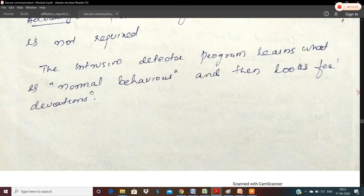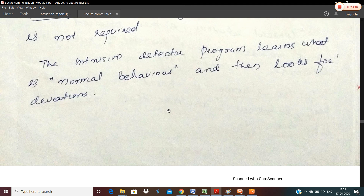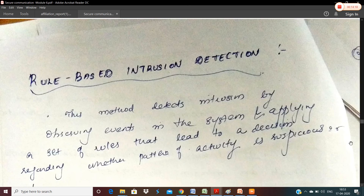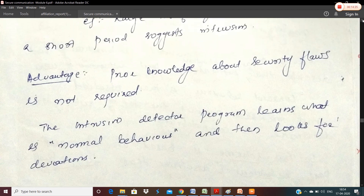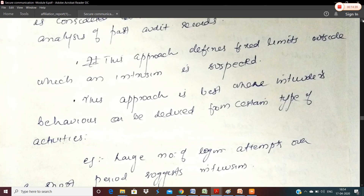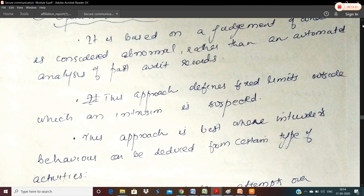The intrusion detector program learns what is normal behavior and then looks for deviations. To summarize, we looked at statistical anomaly detection — specifically threshold detection and profile-based detection — along with the metrics and statistical tests applied to statistical anomaly detection. Hope you all can follow. That's all. Thank you.